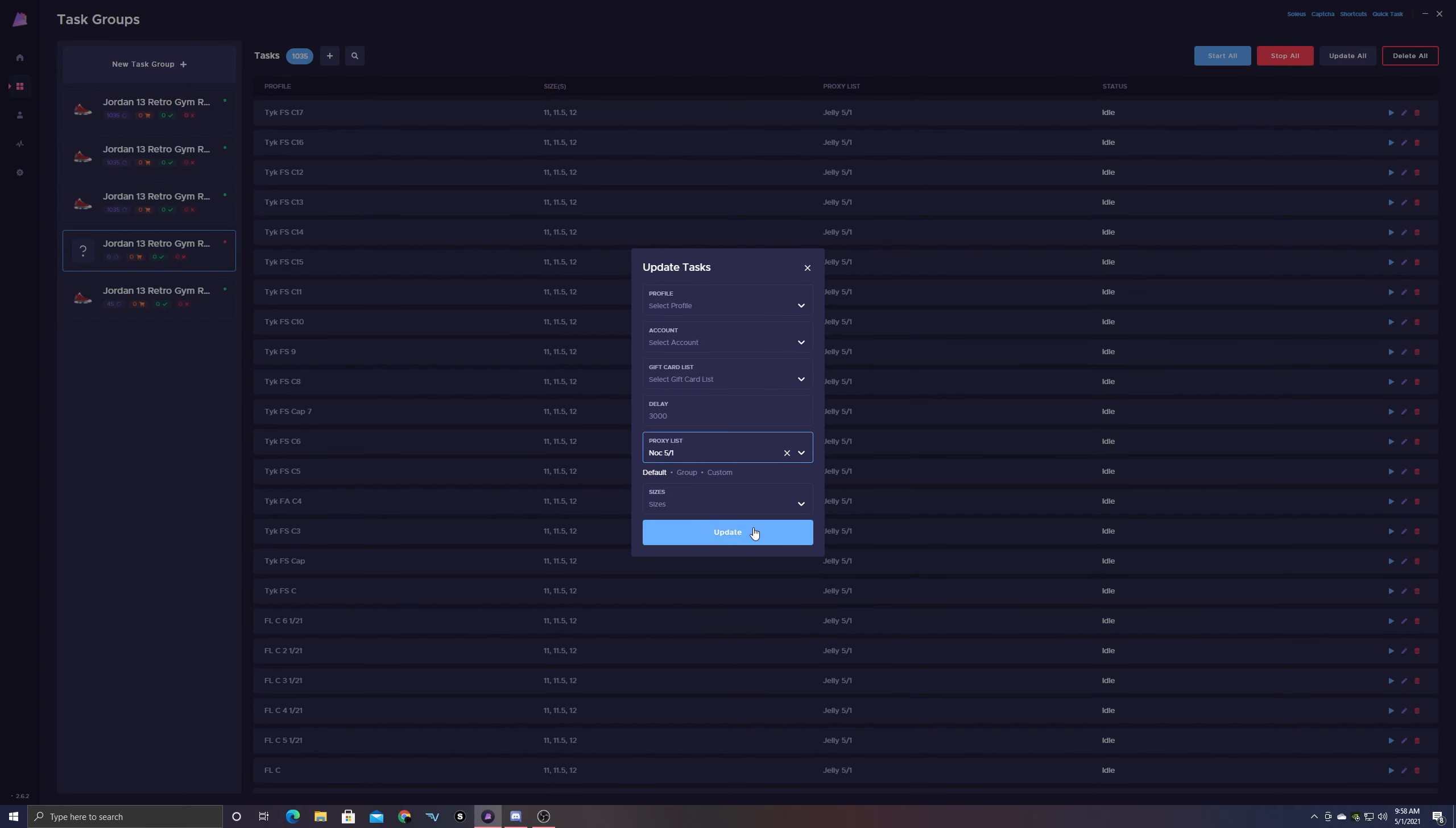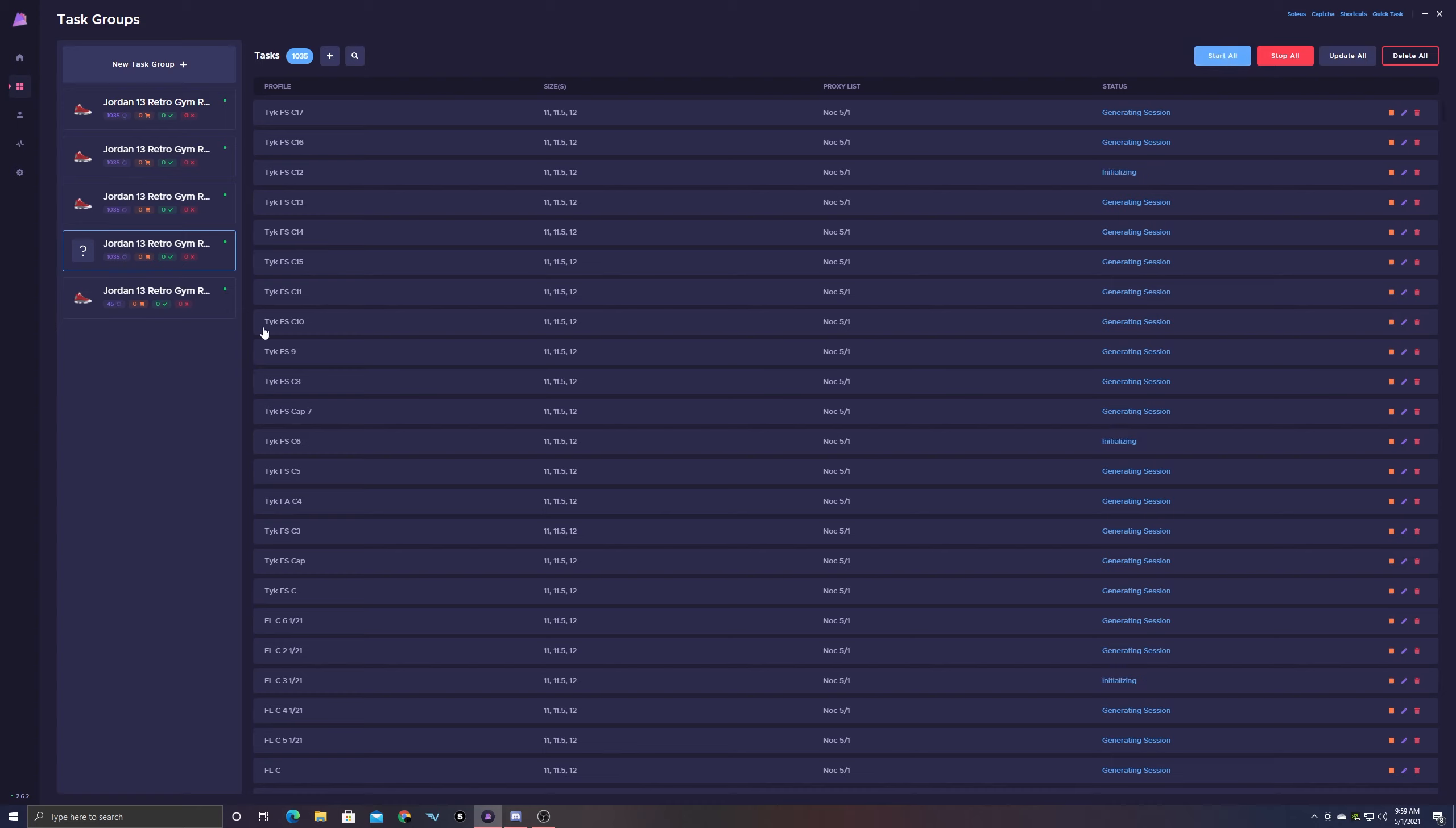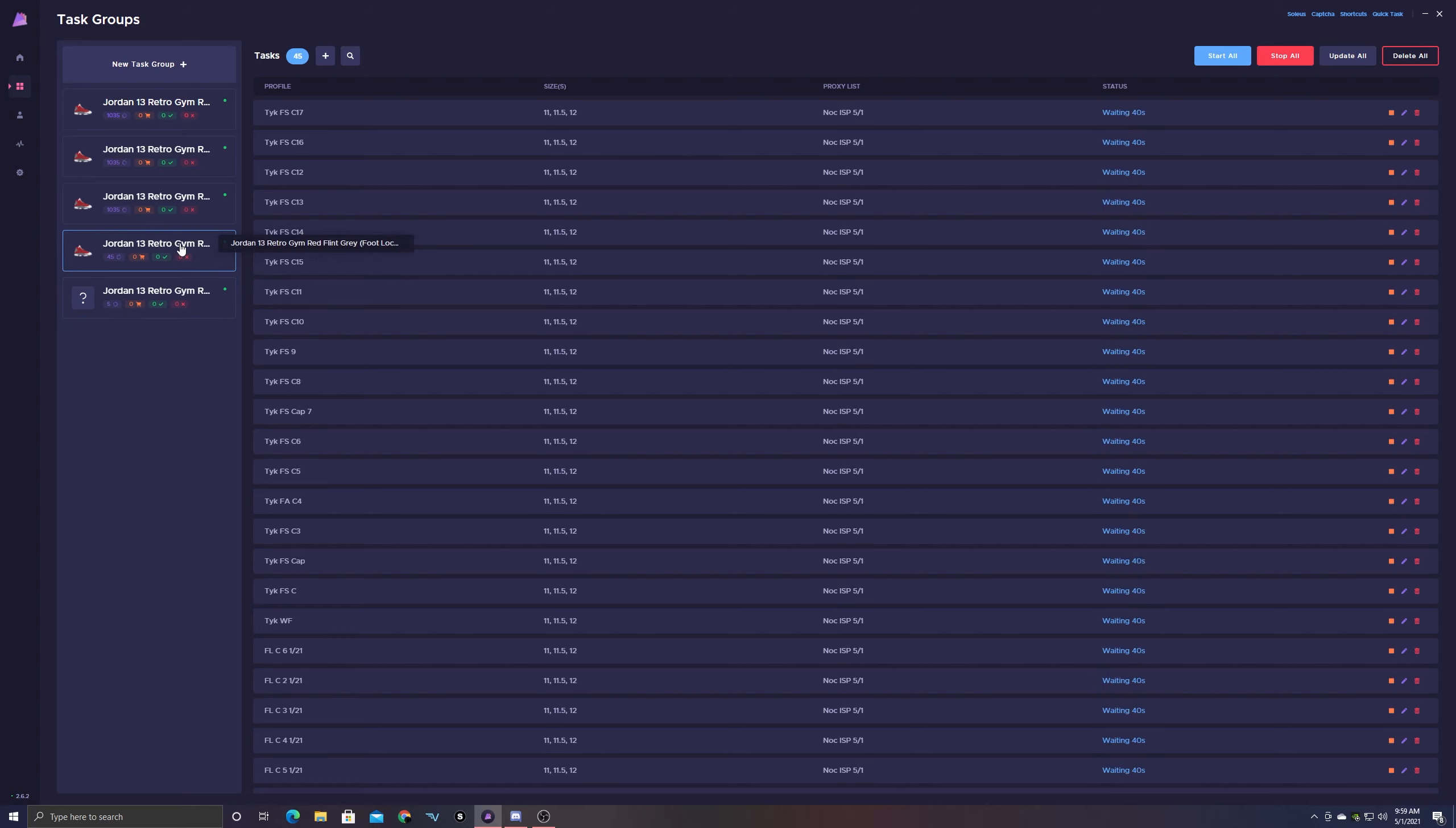Alrighty ladies and gentlemen, next we have the Jordan 13 Red Flints. As you guys can tell by the screen, I'm using Prism AIO for this release. I initially did not even plan on going hard for these shoes if I'm being completely honest with you guys. My original goal was okay I'll go for four pairs and leave it at that.